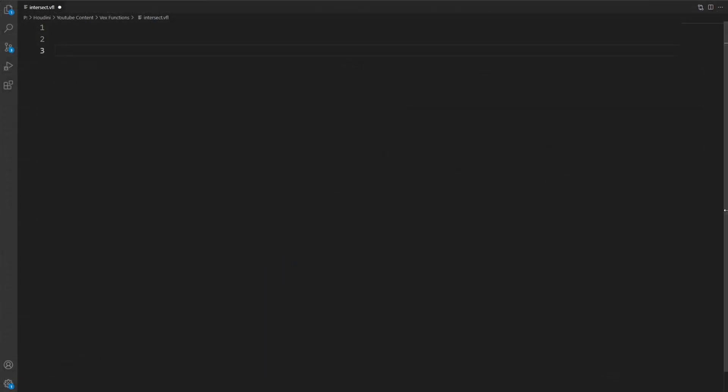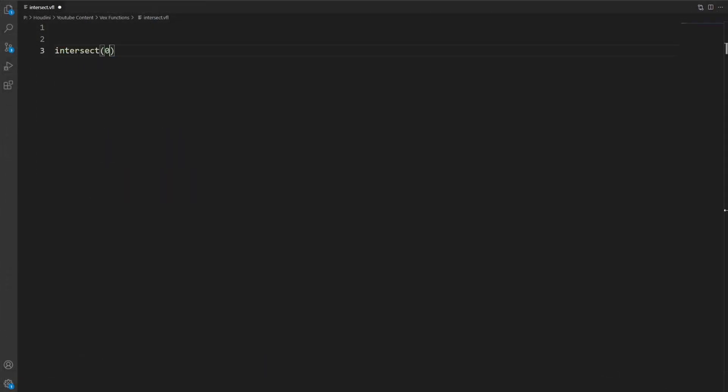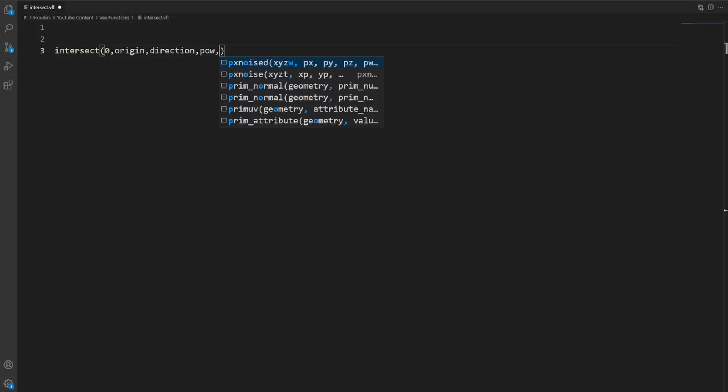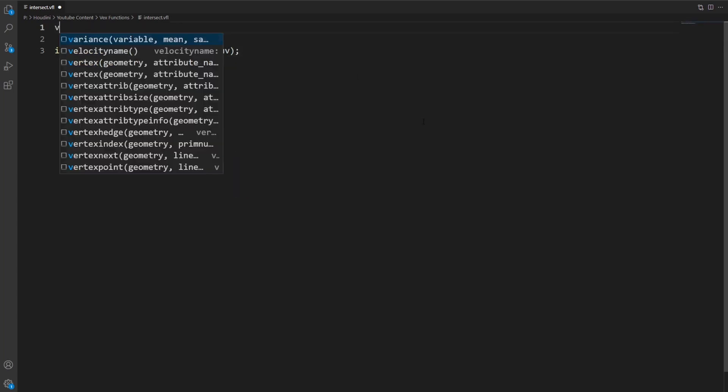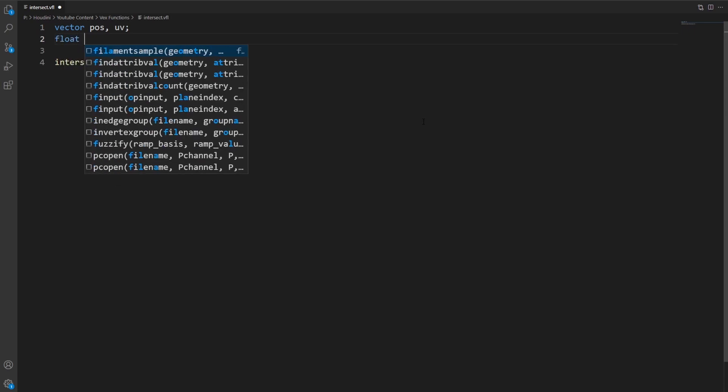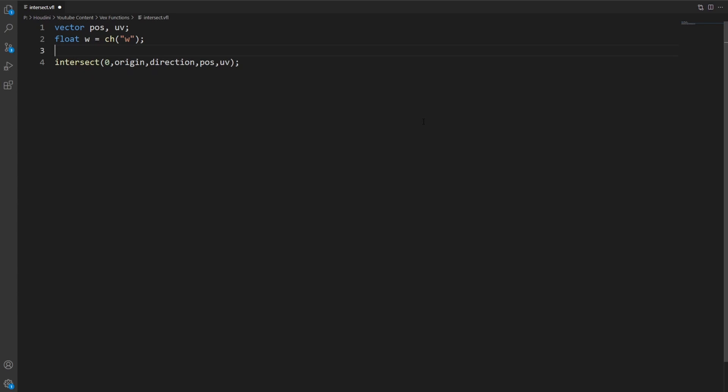So the function expects an origin, a direction, and then two vector variables where it can write some information to. Let's call those pos for position and uv, because that's what it's used for. A very important gimmick of this function is that it returns the primitive number it hit.